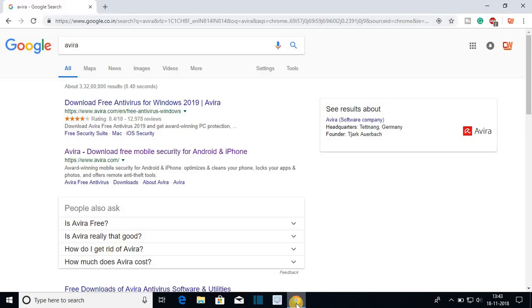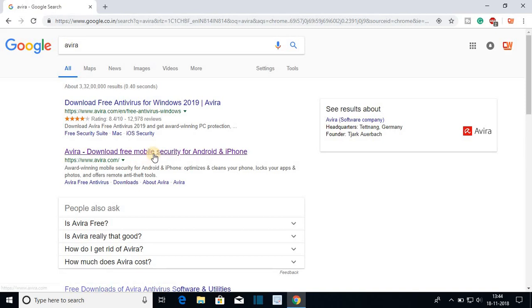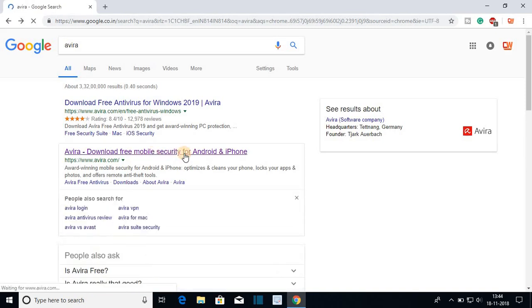For that, open your favorite browser and search for Avira and open the link from avira.com. Don't worry about the link, the download link will be in the description box.